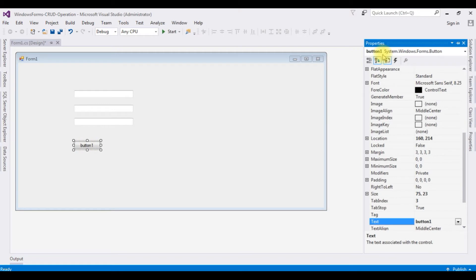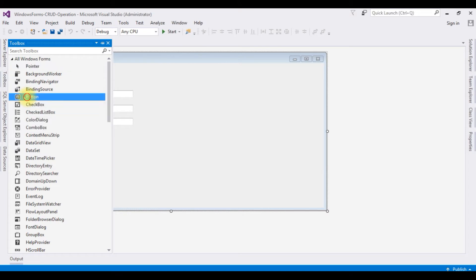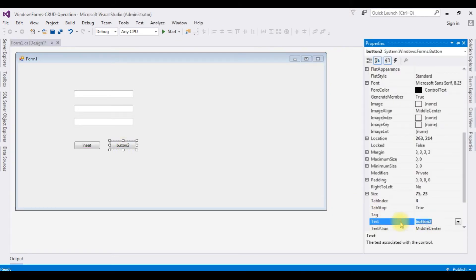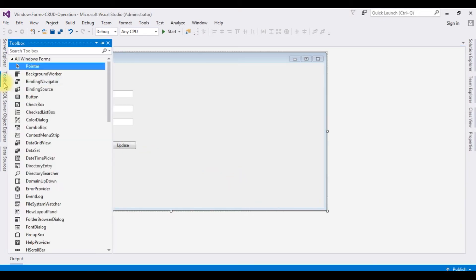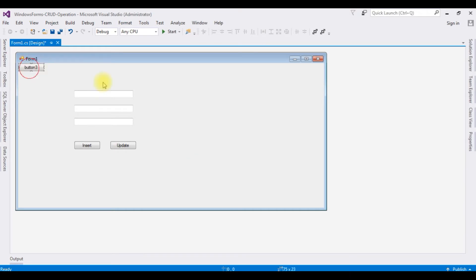Press F4 for Button1 properties and changing the text to Insert. The second button control — press F4 — update. The third one, for Delete, press F4.